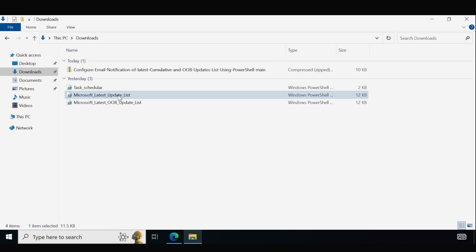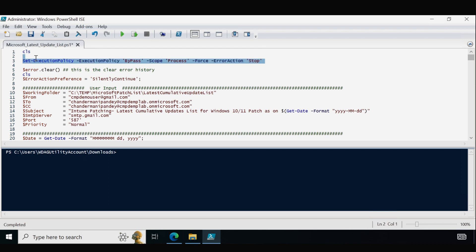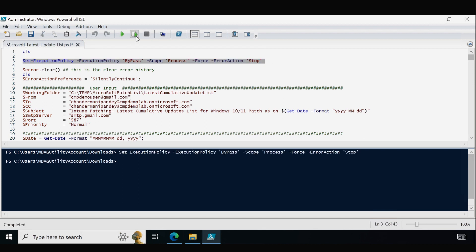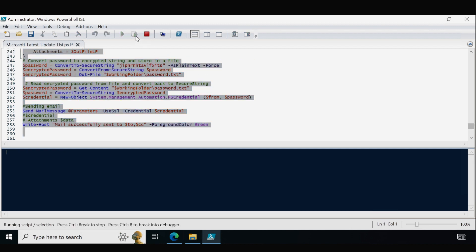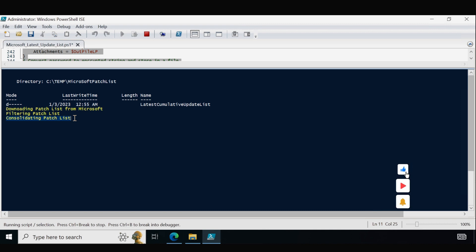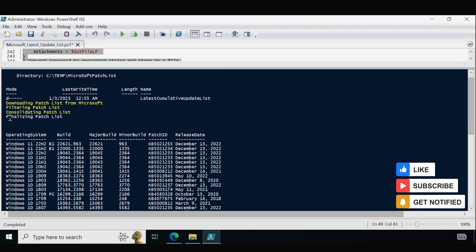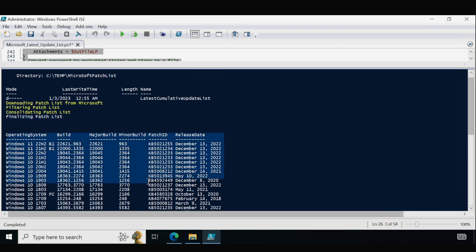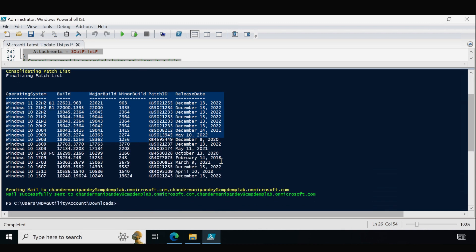Let me run the first script manually. First I am going to edit it, then execute with the execution policy bypass, and run the entire script. This script first creates a folder under C:\Temp\Microsoft Patch List, downloads the patch list from Microsoft, filters it, then consolidates the Windows 11 and Windows 10 patch lists into a single CSV file, and finalizes the patch list.